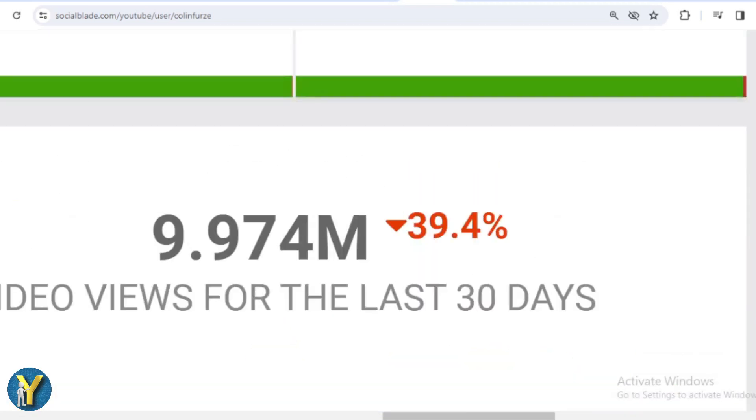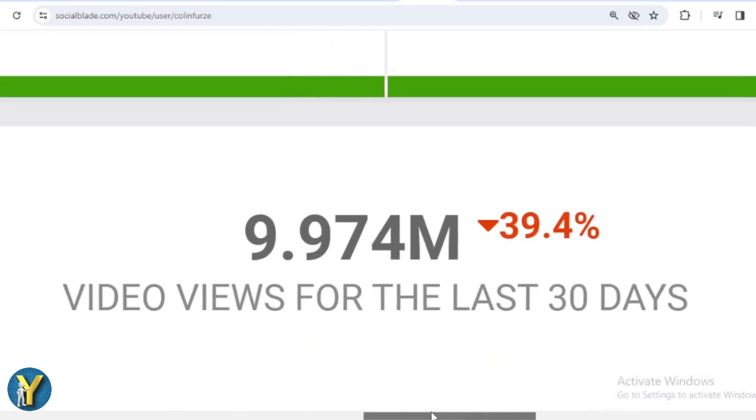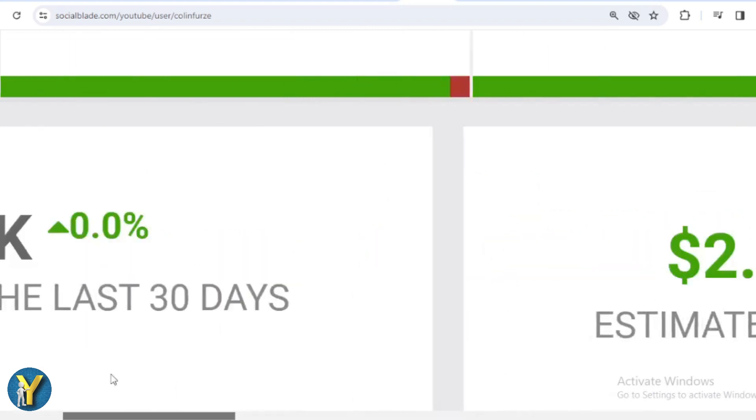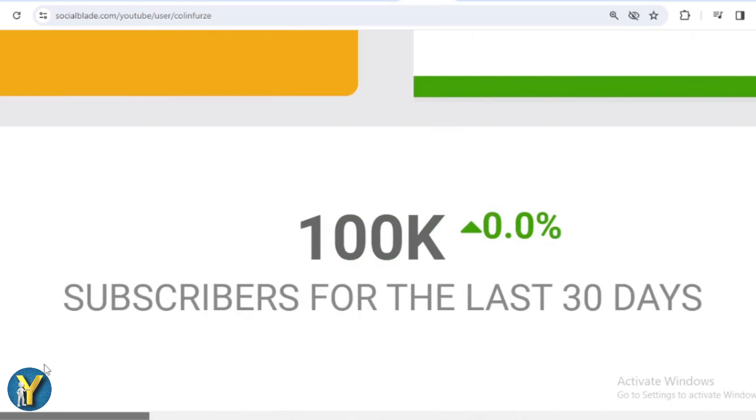In the last month Colin Furze received 9,974,000 views. We shift far to the left. And in the last month Colin Furze's subscribers have increased by 100,000.